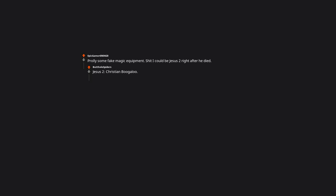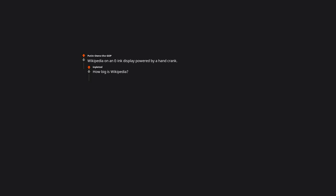Probably some fake magic equipment. I could be Jesus too right after he died. Jesus too. Christian Boogaloo. Condoms. Might want to bring along some deodorant as well. The time machine that brought me there. Thank you very much. Smart thinking there. Wikipedia on an e-ink display. Powered by a hand crank. How big is Wikipedia?